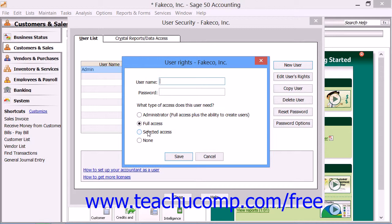For all levels of access other than Selected Access, you simply need to click the Save button that appears at the bottom of the dialog box to save the user account.